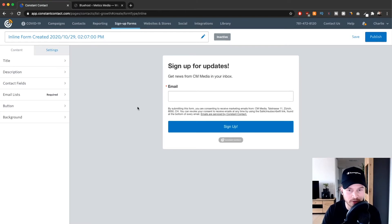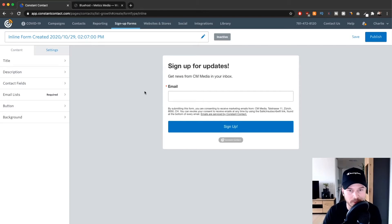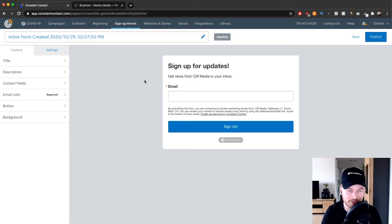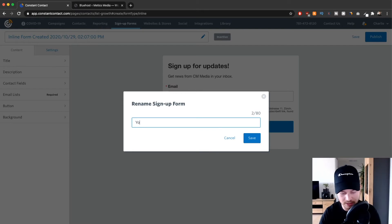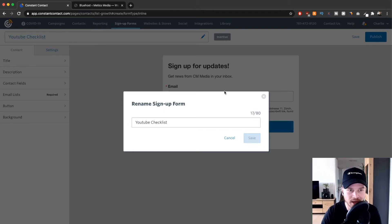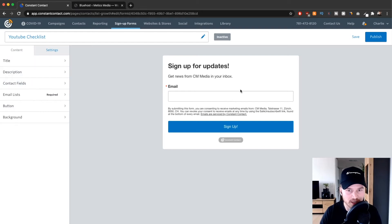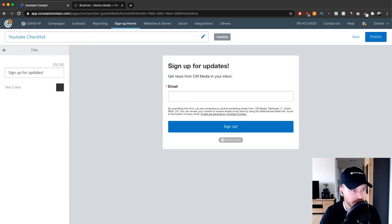That will take us to the registration form editor of Constant Contact. You will notice that there are not many customization options in this editor, but it's very easy to create these forms, which is why I think they've done it this way. The first thing I'm going to do is go to the top and give the form a name — I'm going to create a form for people who want to download my YouTube optimization checklist, so I'll call it 'YouTube Checklist'. Click Save.